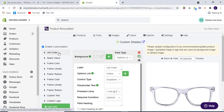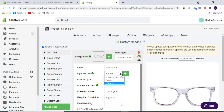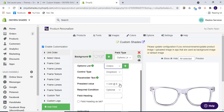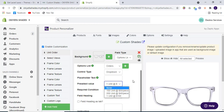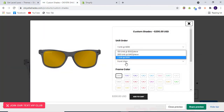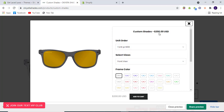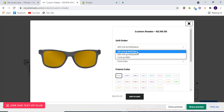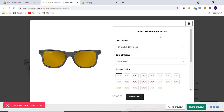We have a unit order option in which we have made different options of orders. We have pre-selected values — if someone is going to personalize it, one value is selected by default with the price $100 USD. If we go for 200 units, the price will be $8,100, and if we go for 100 then the price will be $5,100 USD.